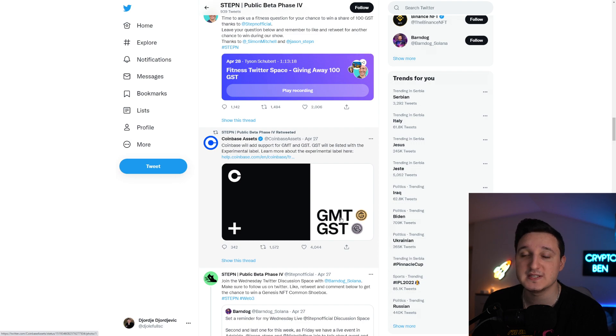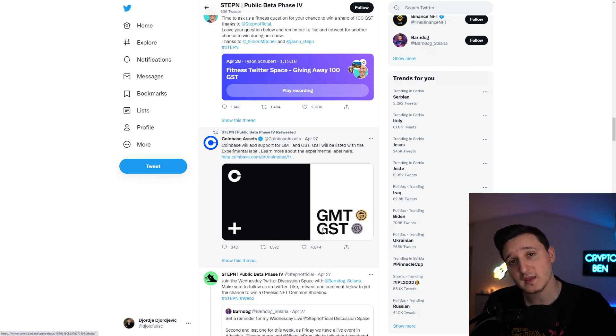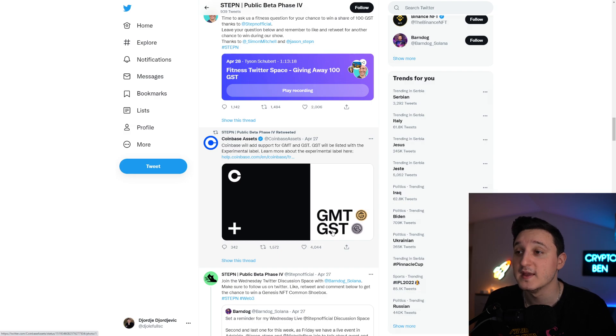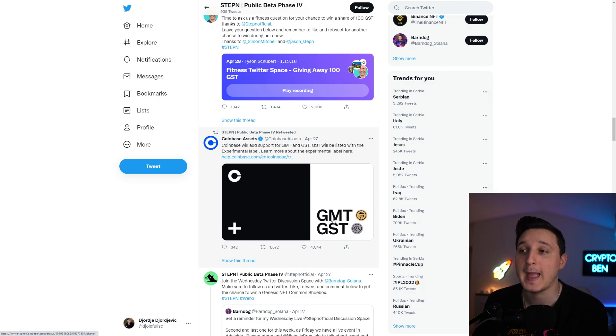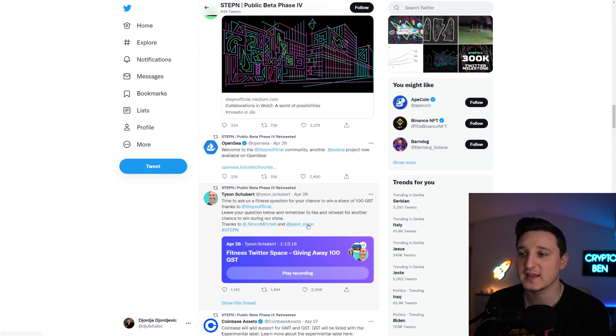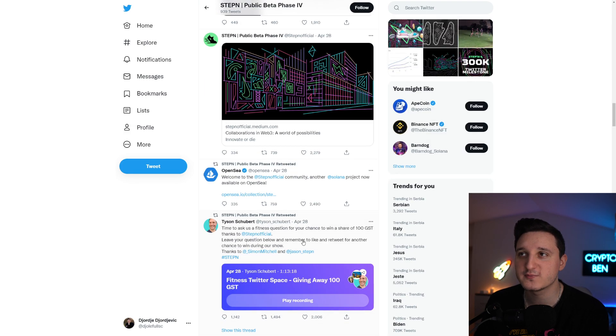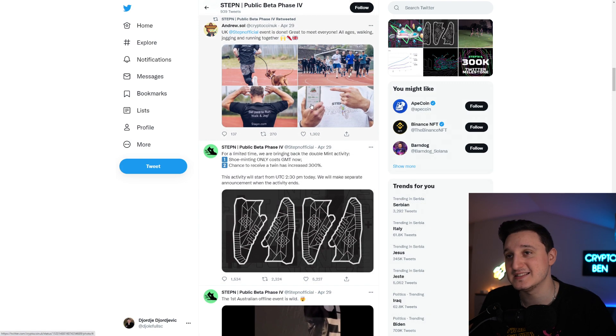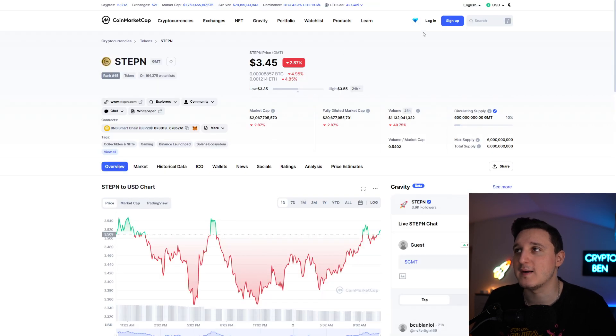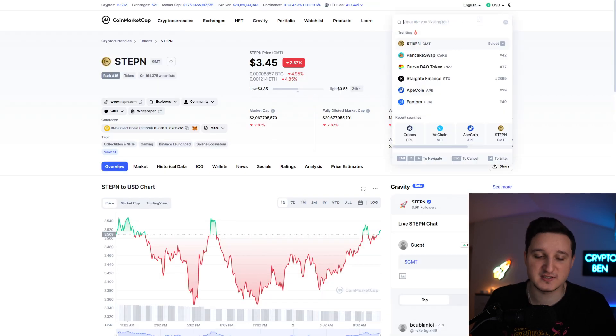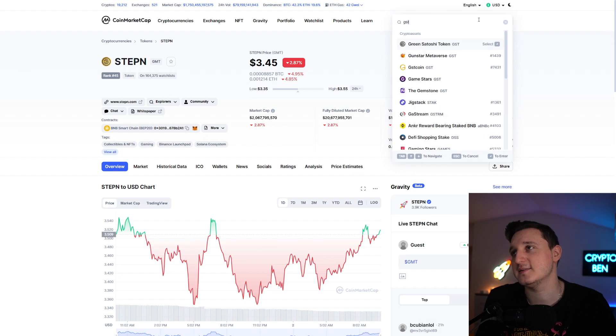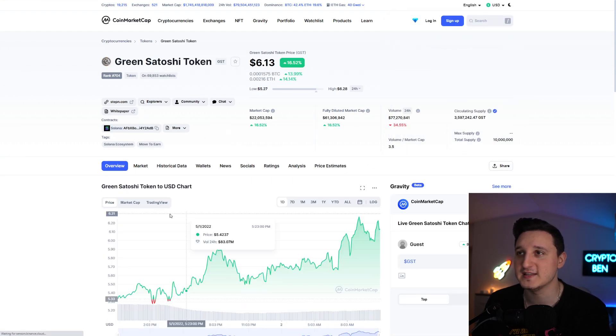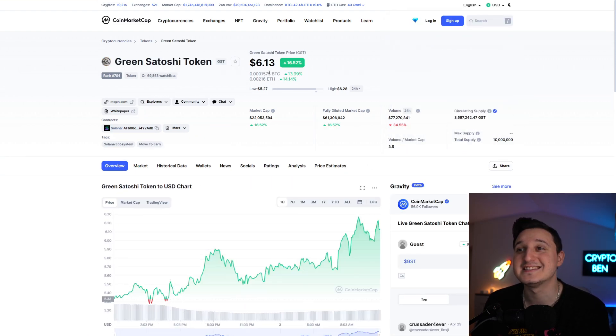If you didn't know, GMT is the main coin, but if you do use the app, if you do earn money from it, you're going to get GST money. You're going to get GST coins from it and then you can sell your GST coins. So how much is GST? If you go here to GST, it's called the Green Satoshi token. It's $6.